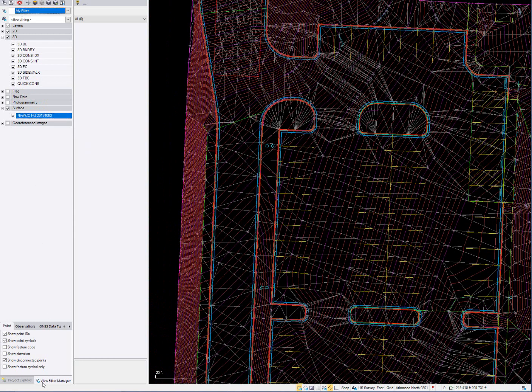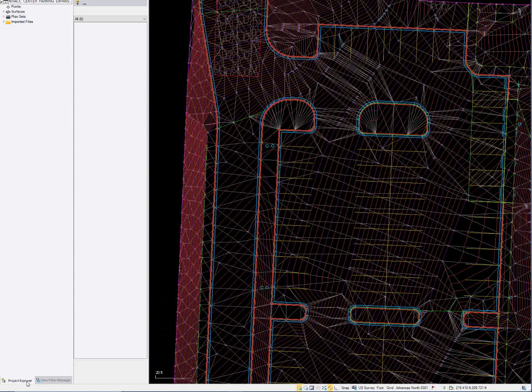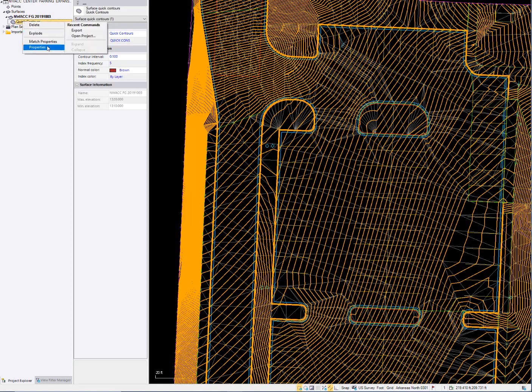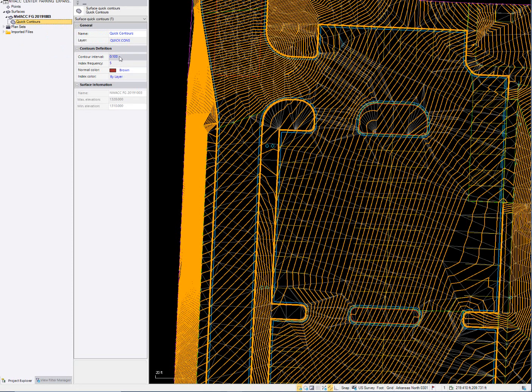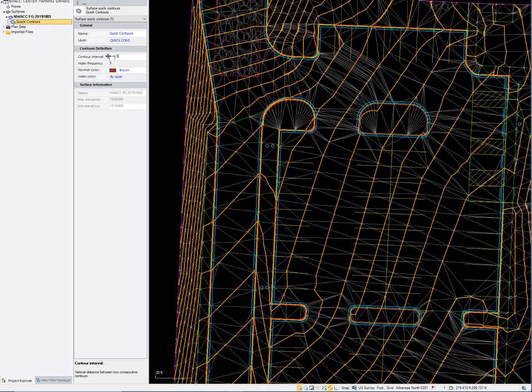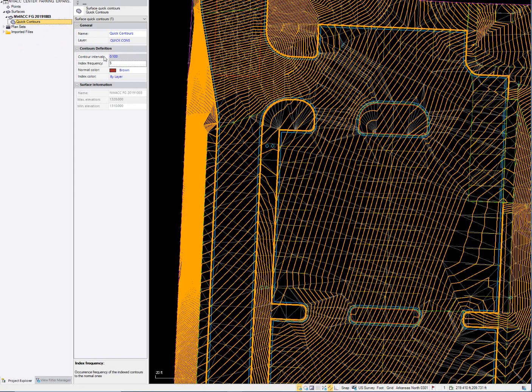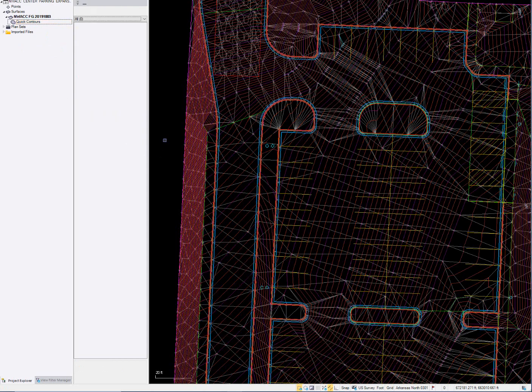Let's do that so we kind of get the routine down. So here's our surface. Here's our quick contours. We can go to the properties of those, and we can actually change those if you wanted to. If you're done doing that, you can make it a half a foot, or in our case, we'll change it back here to a tenth. So that's a nice quick way to kind of see what you're doing and how you're doing it.